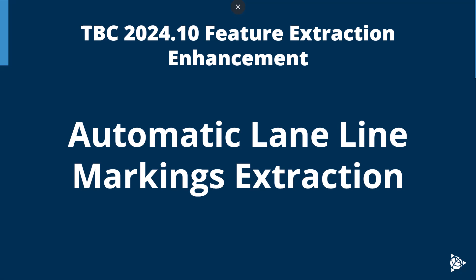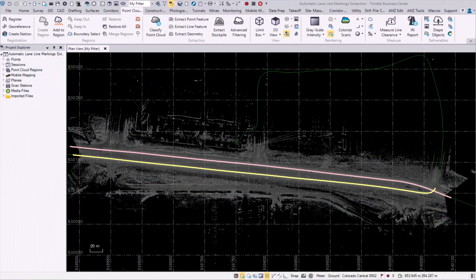In this video, we will be taking a look at TBC 2024.10 Feature Extraction Enhancement, where we will be going through the workflow regarding the automatic lane line markings extraction. Within Trimble Business Center, I have imported a small mobile mapping dataset so that we could look through the workflows involving this extraction.